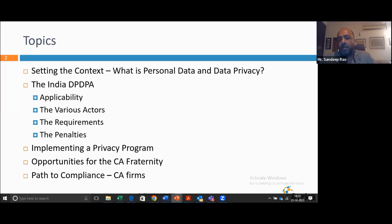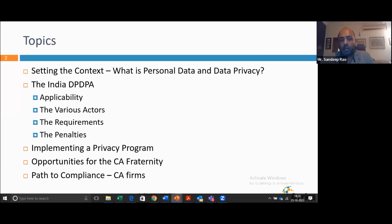The way I plan to structure today's discussion is: one, start with setting a context. So even before we get into the India Digital Personal Data Act, we'll talk about what is personal data and what is data privacy. Then we get into the details of the Act — where is it applicable, what is it applicable to, who are the various players in this data privacy ecosystem. We'll also cover the terminology being used, the requirements from the Act, and finally the penalties.